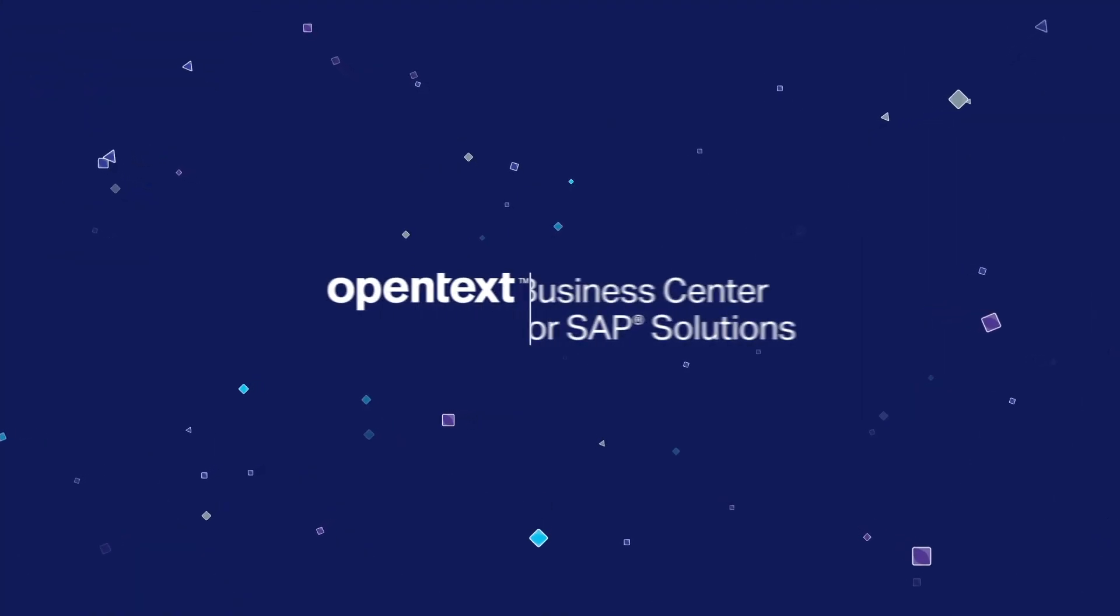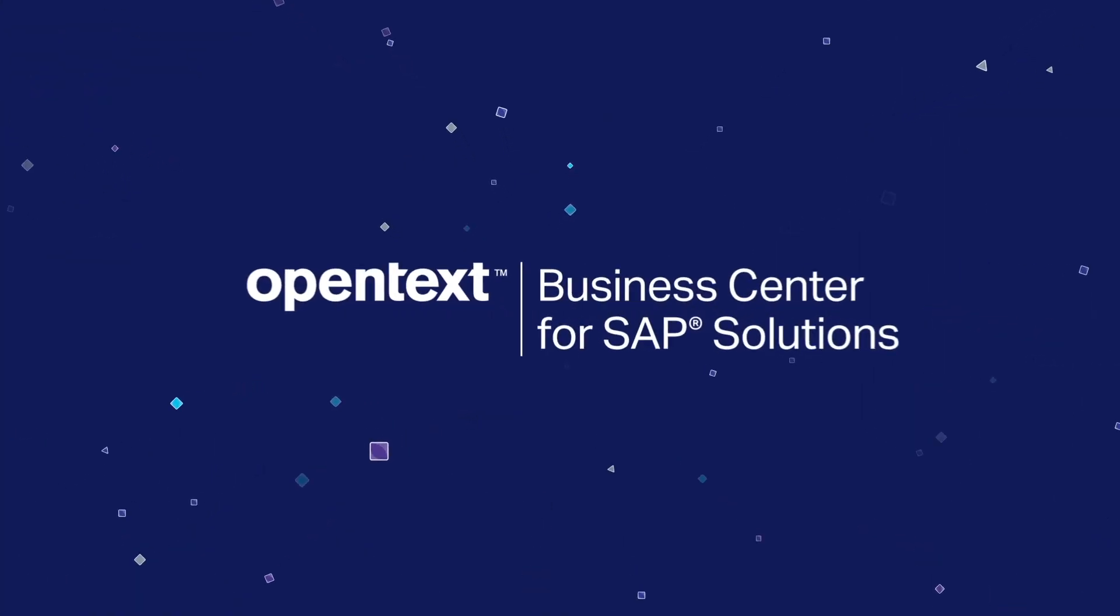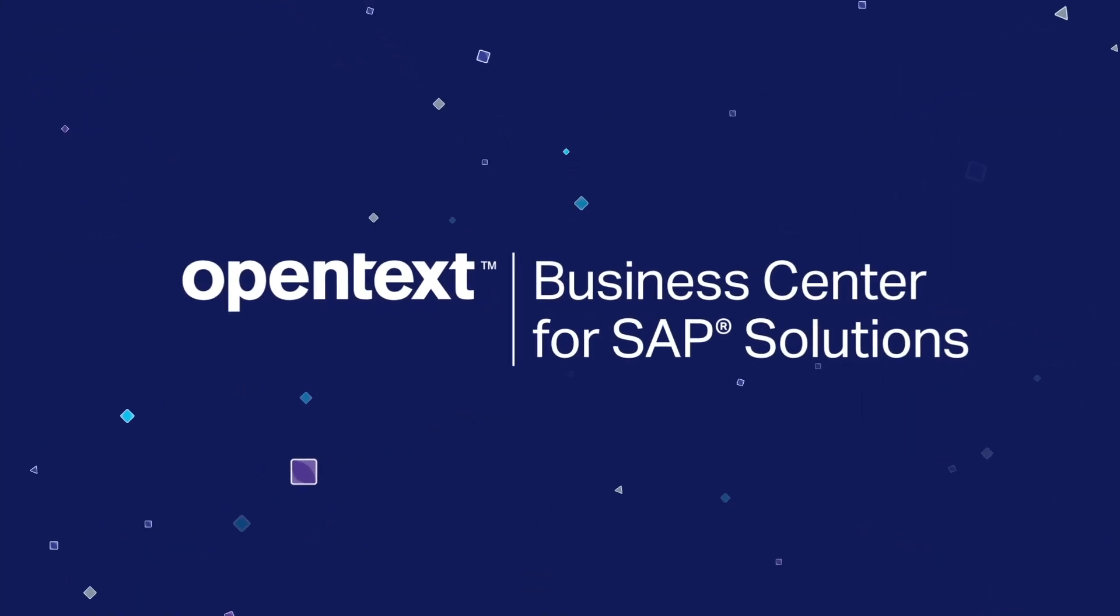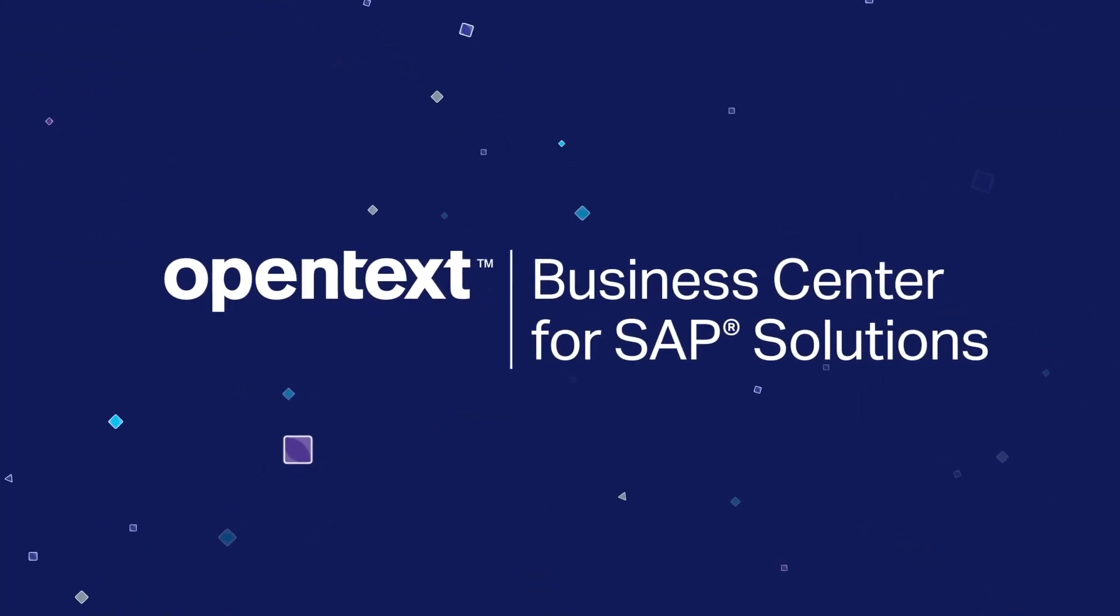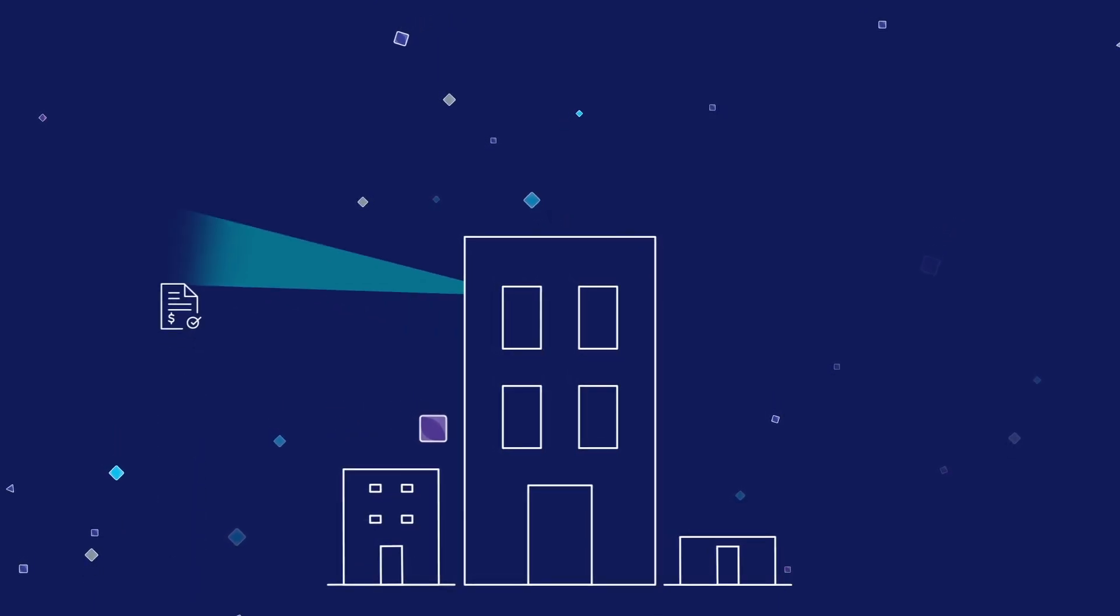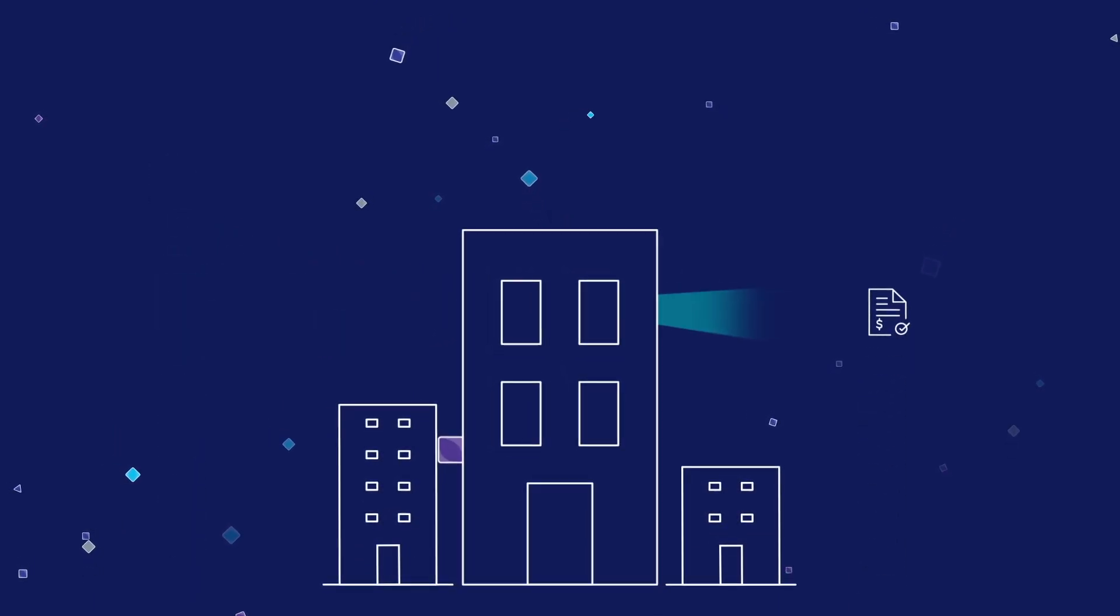With Open Text Business Center for SAP solutions, daily operations become faster and easier, giving control back to the business.